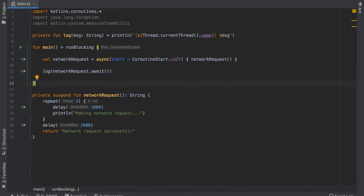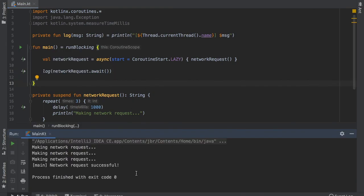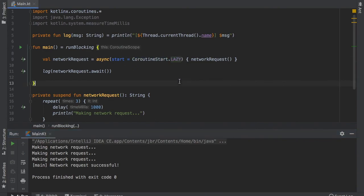And when we go ahead and click on play and as you can see it printed out everything just as it would have earlier even without this CoroutineStart.LAZY. But this gives us the option to use it later when we actually need it.